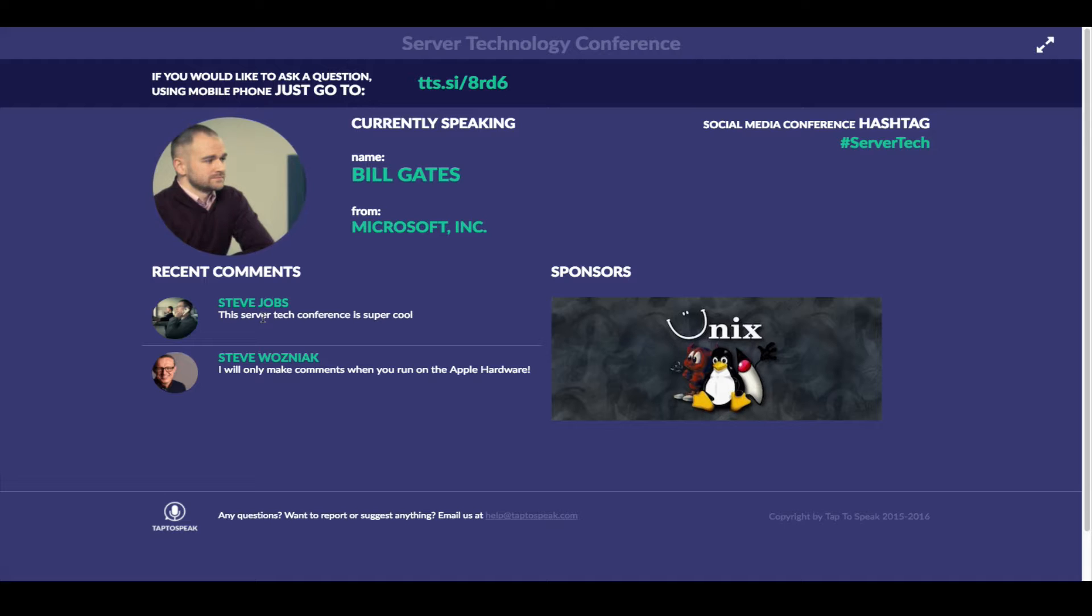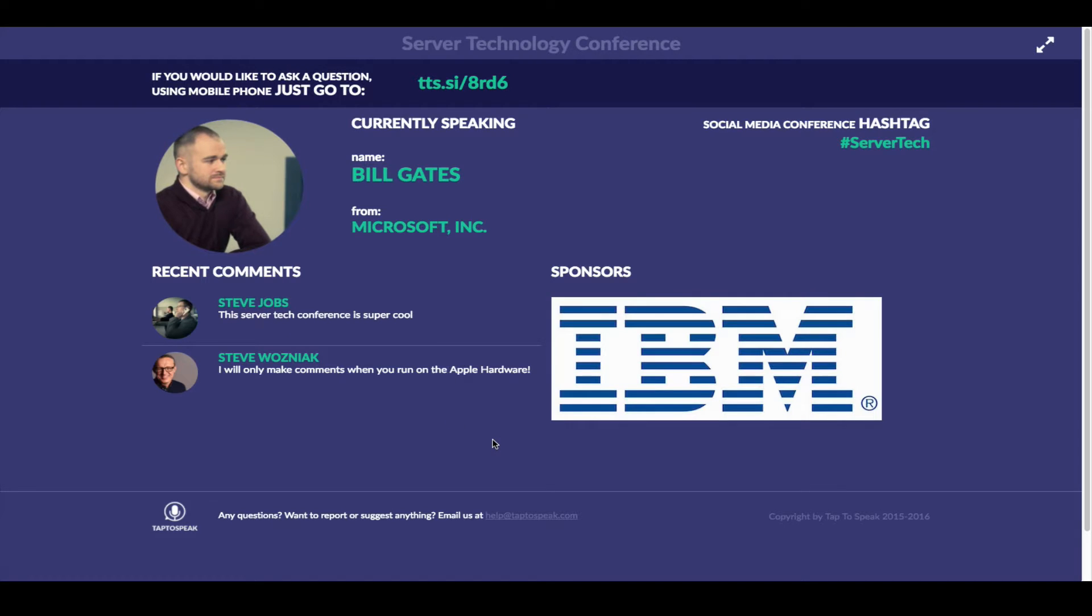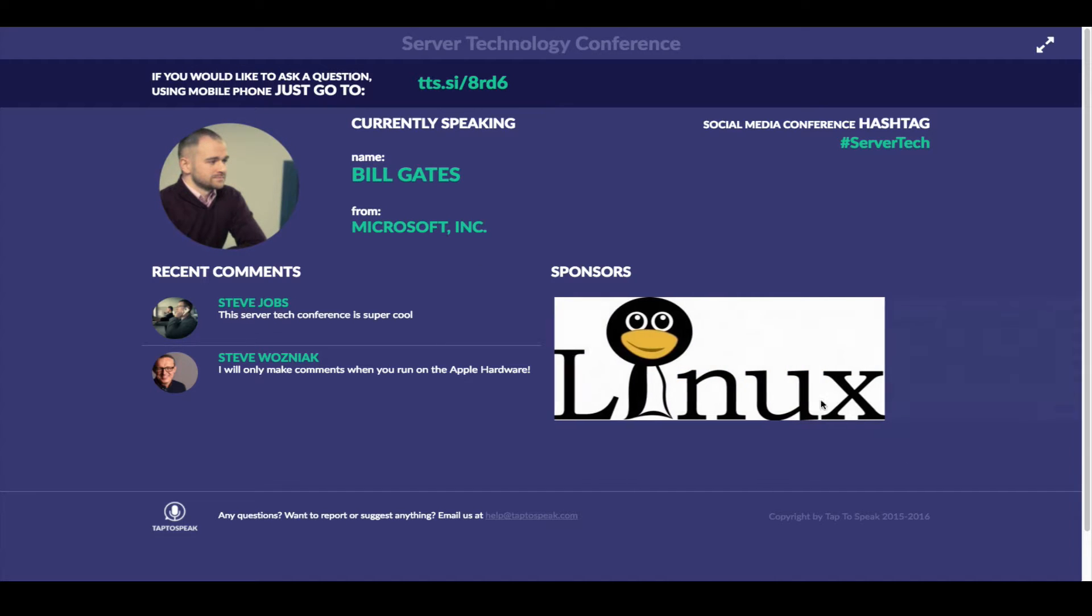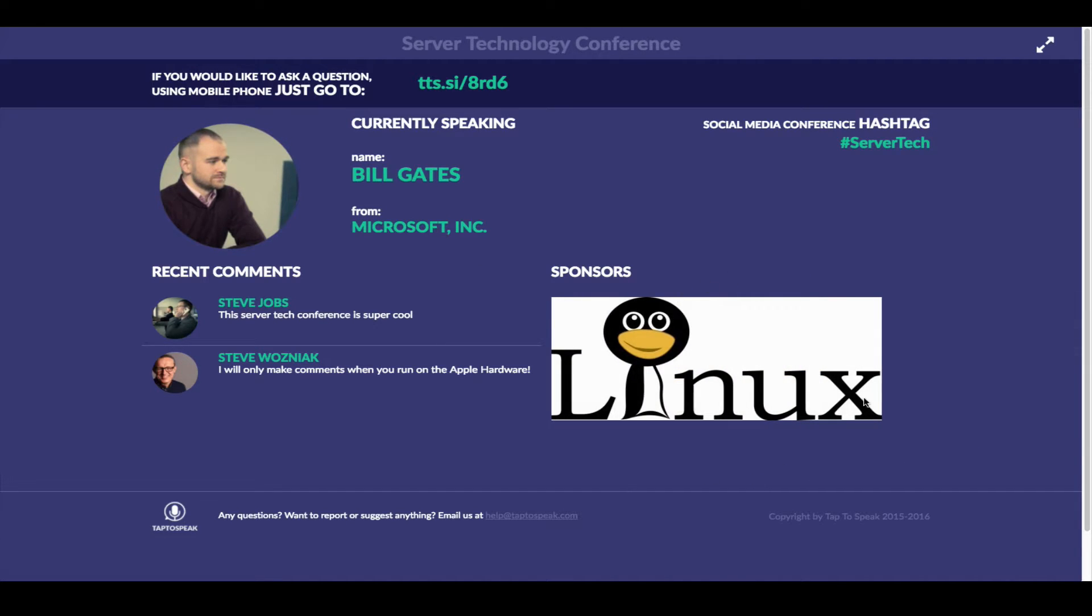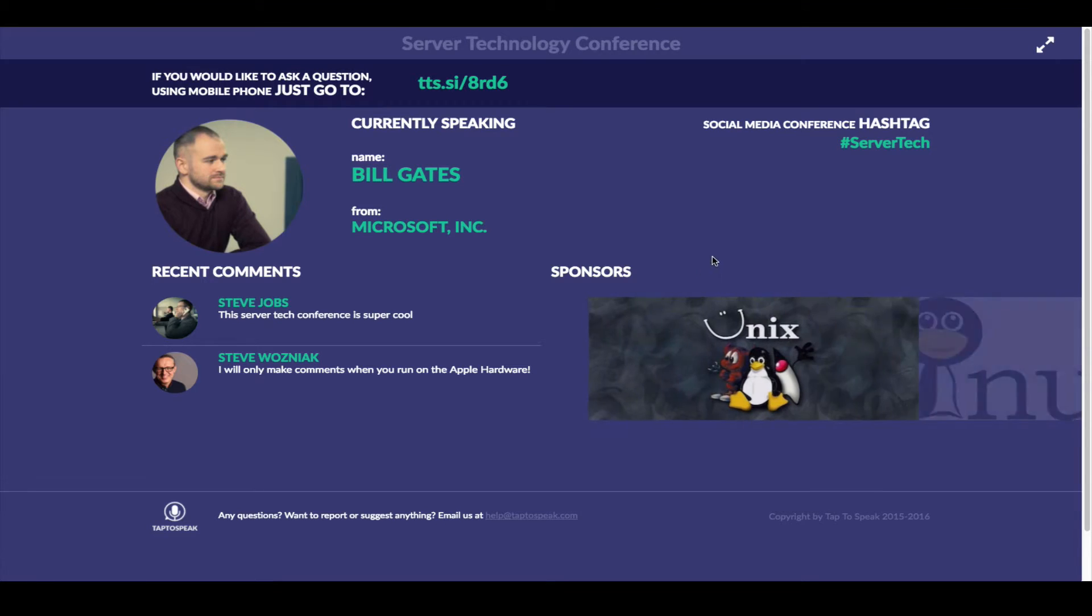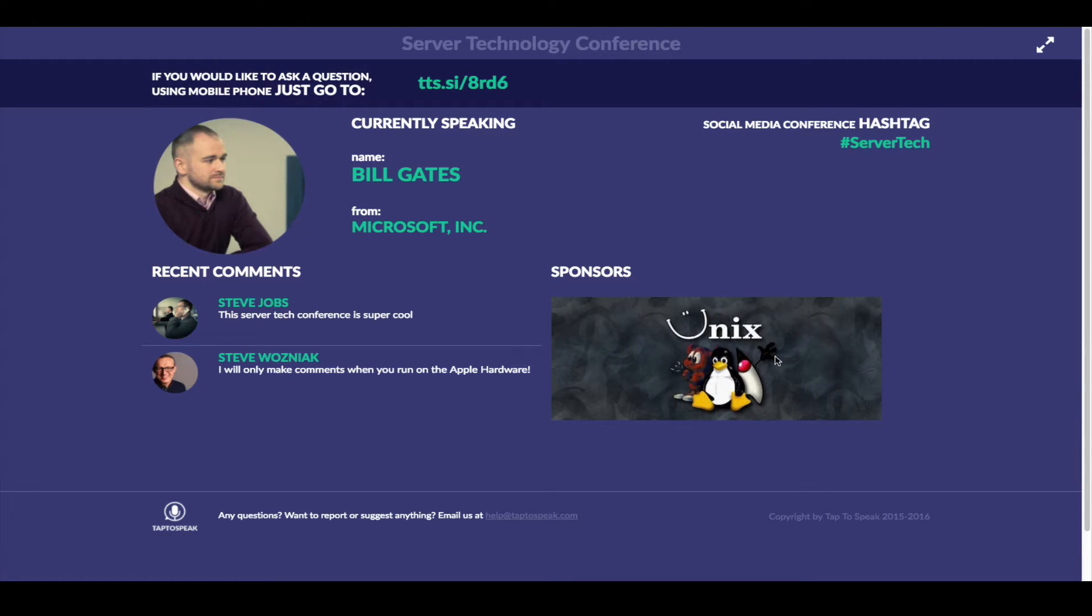You can also see on the bottom recent comments from other people who are waiting in the queue. Those comments are totally controlled by you. You can moderate comments manually or automatically. You can even display sponsors on your event. Currently we uploaded as a test three banners of three sponsors. On the mobile devices the sponsorships also will show up mobile banners.